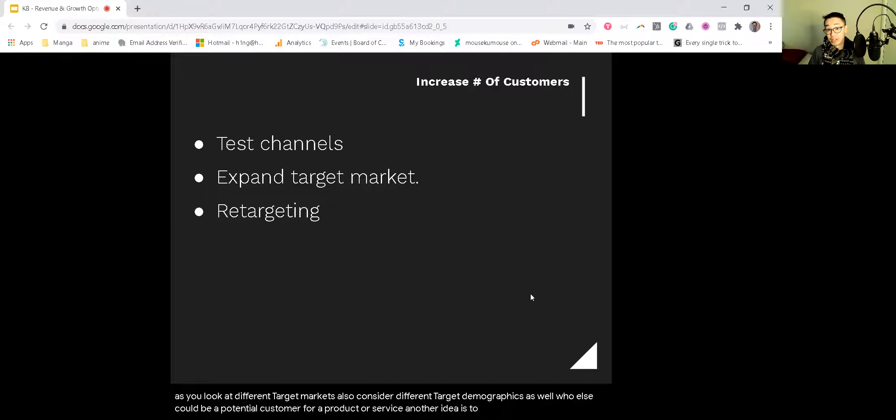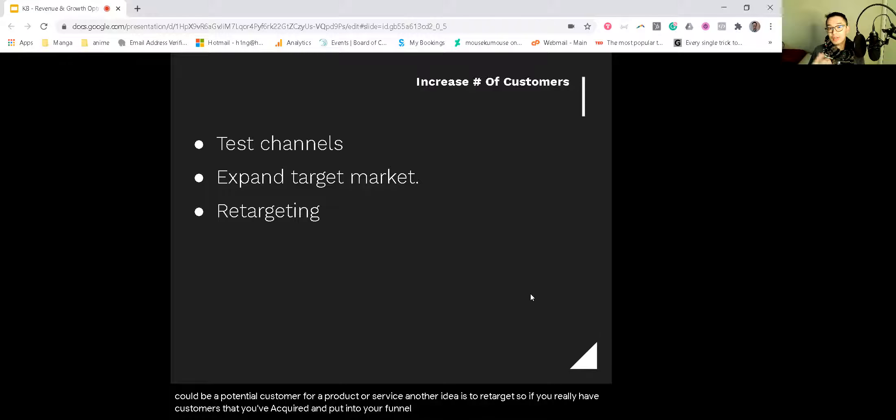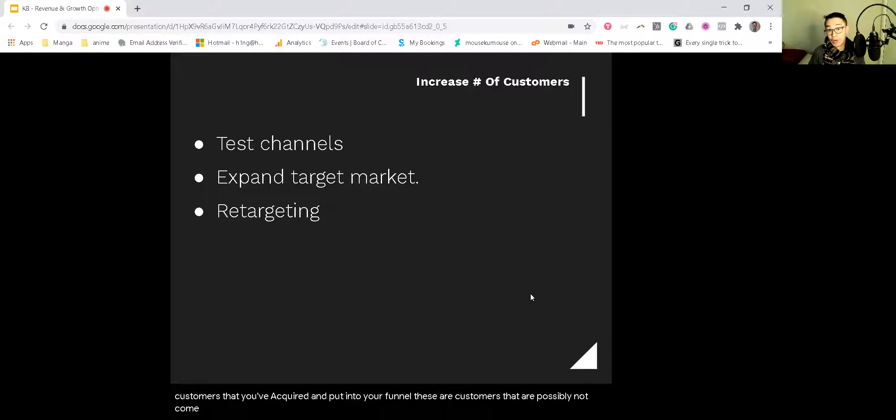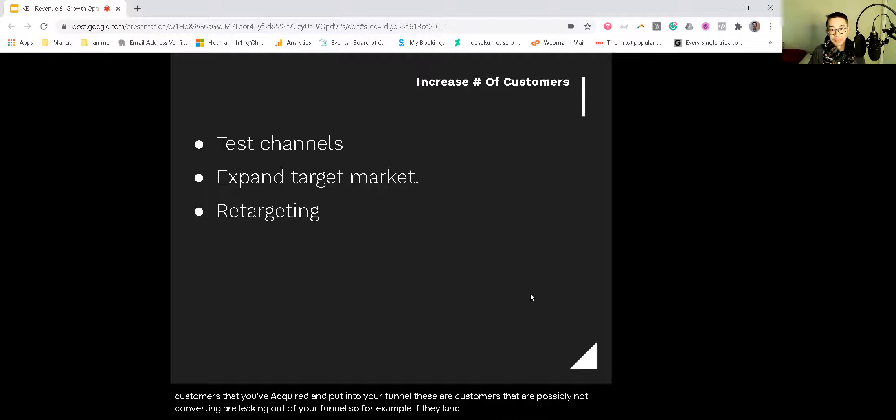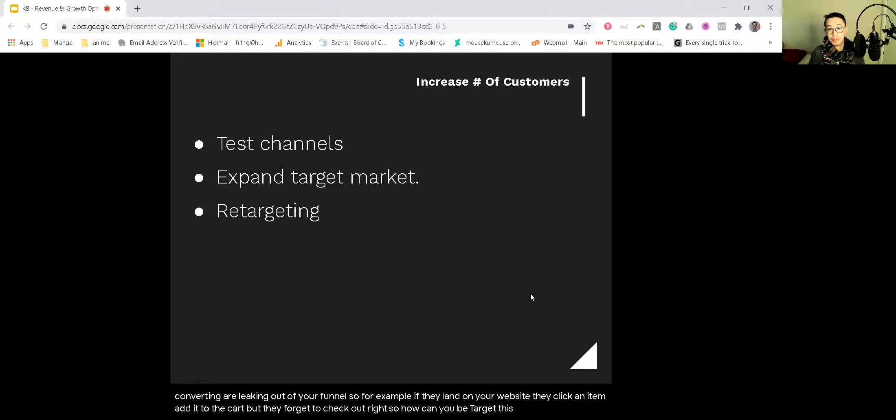Another idea is to retarget. If you already have customers that you've acquired and put into your funnel, these are customers that are possibly not converting or leaking out of your funnel. So for example, if they land on your website, they click an item, add it to their cart, but they forget to check out.